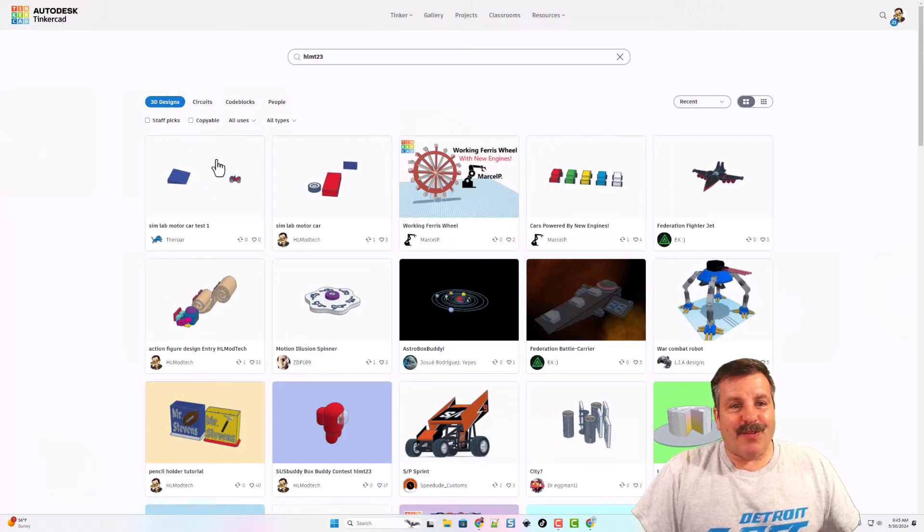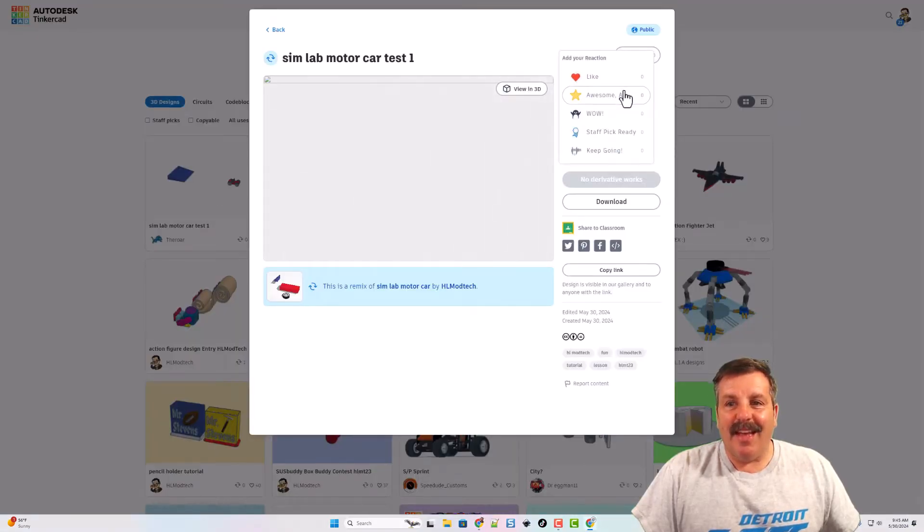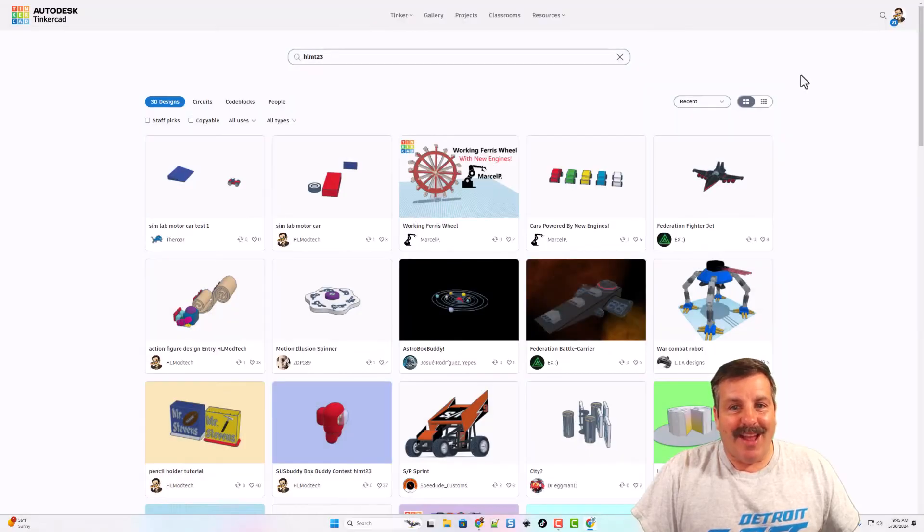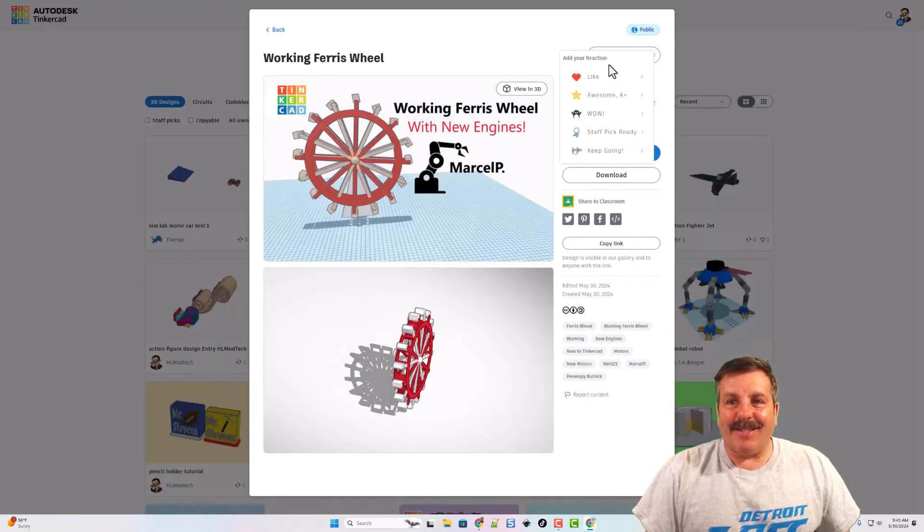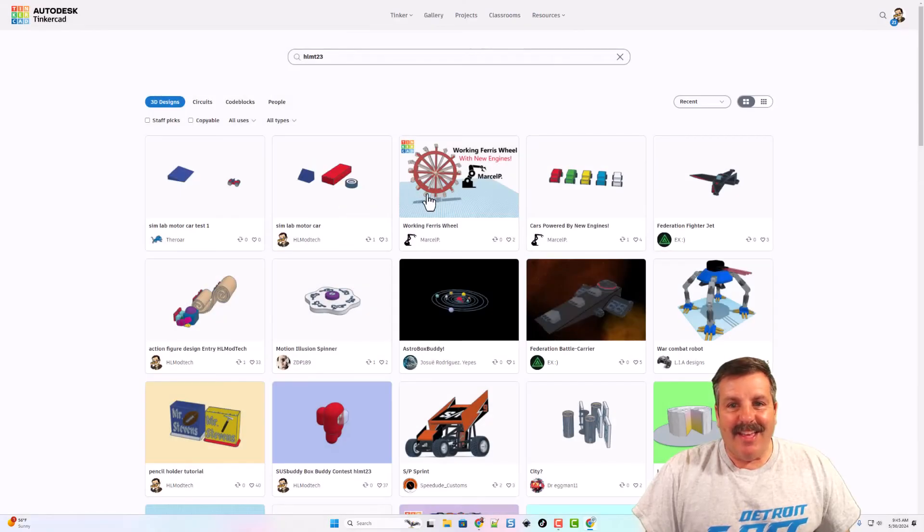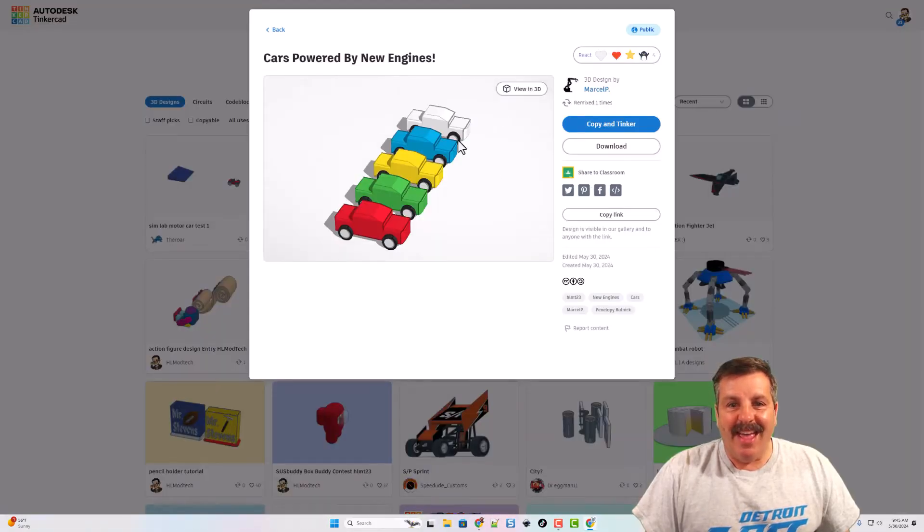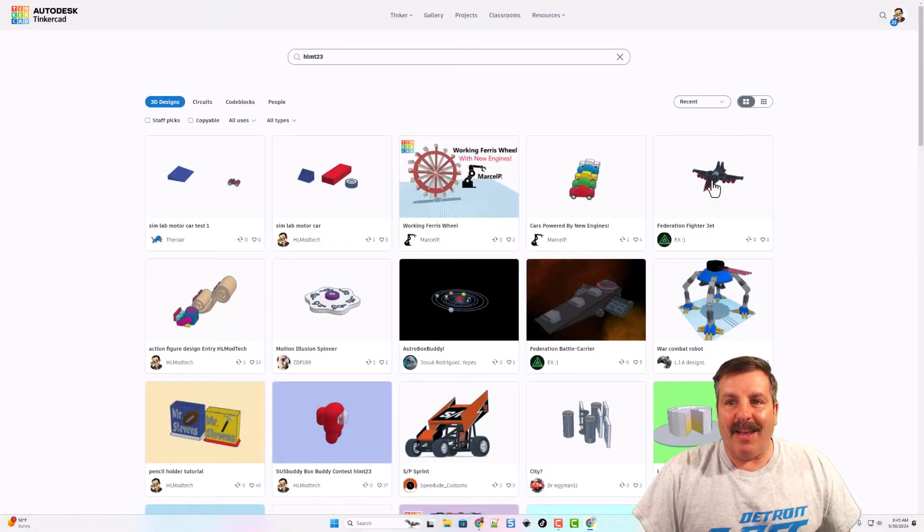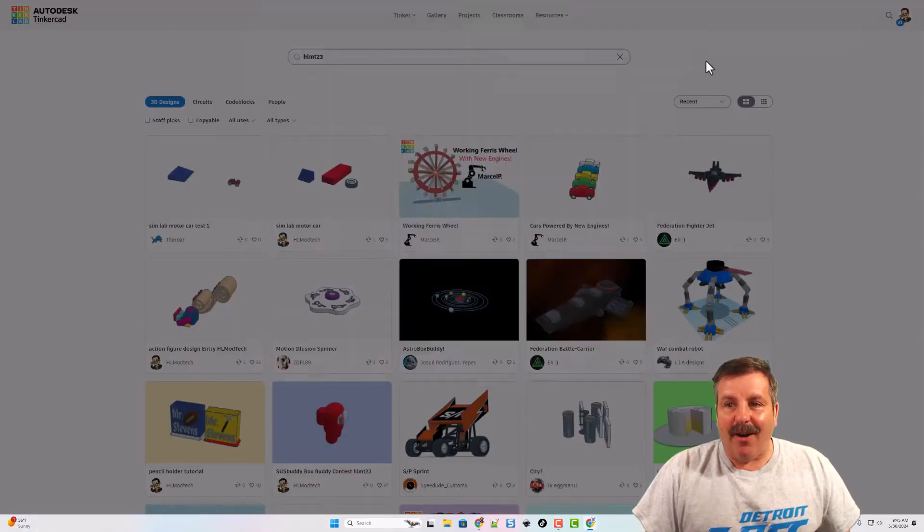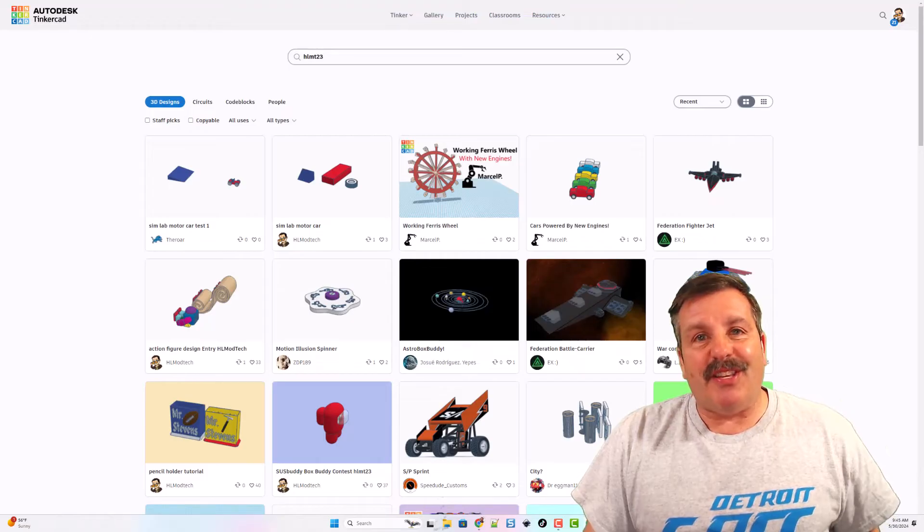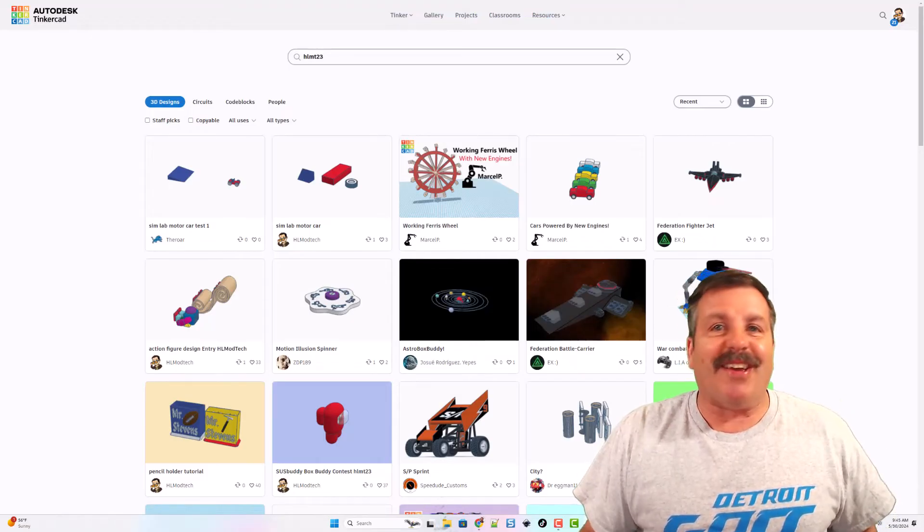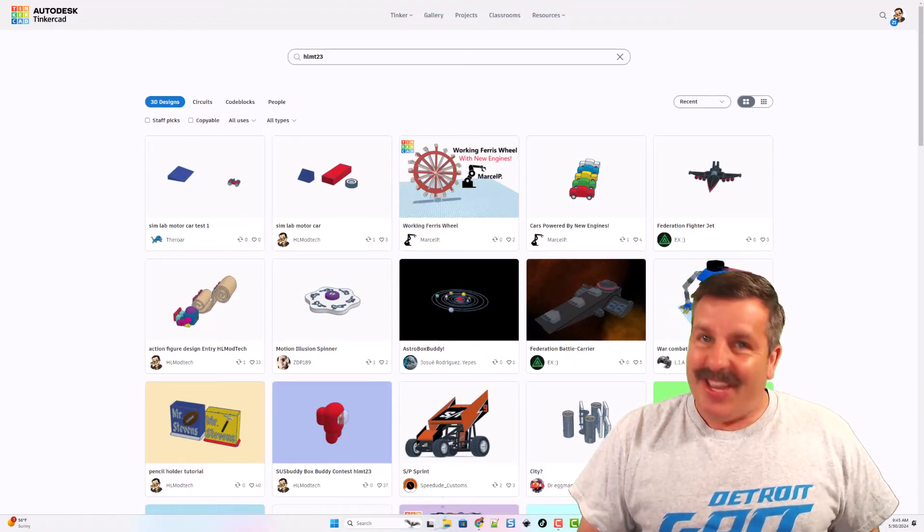Of course friends, after not too long I will check the HLMT23 tag and I will give you a reaction. And check it out, here we have awesome projects by Marcel. He's got a working ferris wheel and he's got his own cars powered by engines. That's awesome. Of course friends, I'm looking forward to seeing yours too, and of course have a glorious day and keep tinkering.